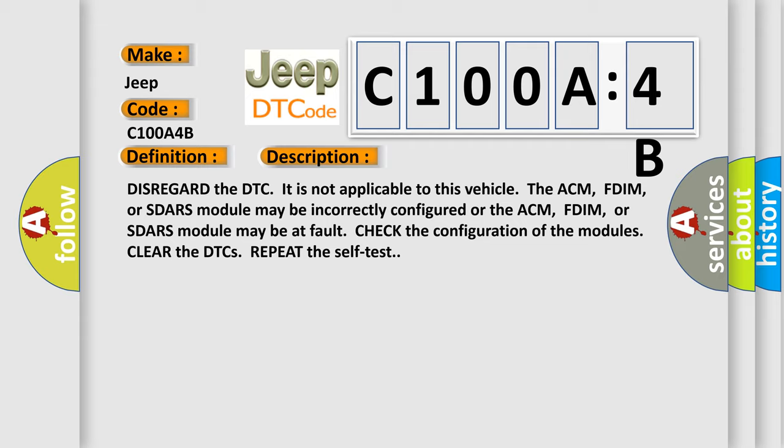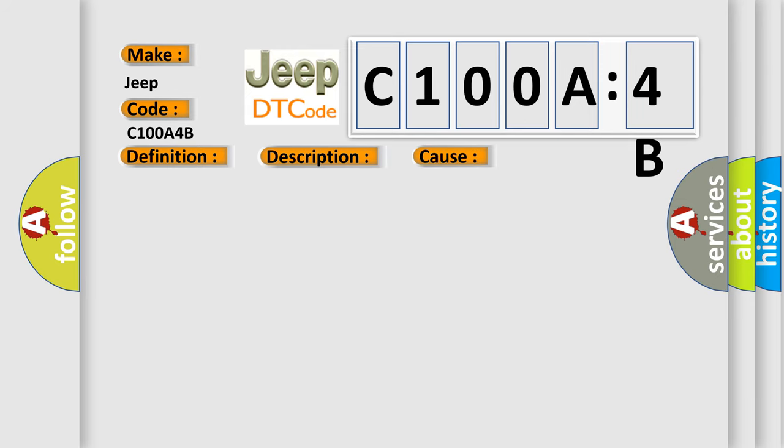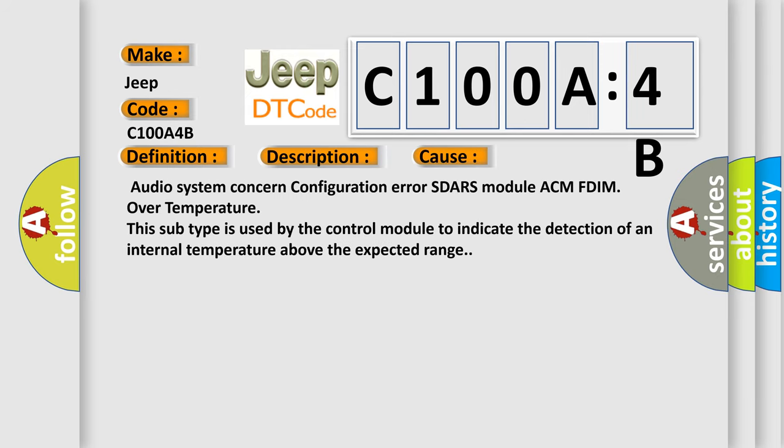This diagnostic error occurs most often in these cases: Audio System Concern Configuration Error SDARS module ACM FDIM over temperature. This subtype is used by the control module to indicate the detection of an internal temperature above the expected range.